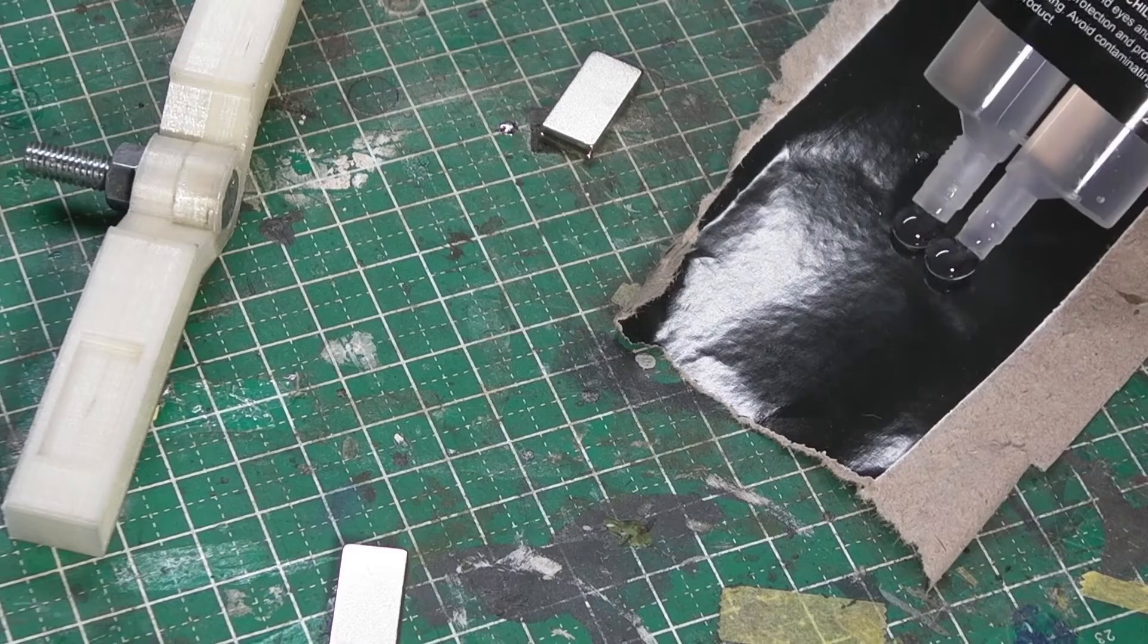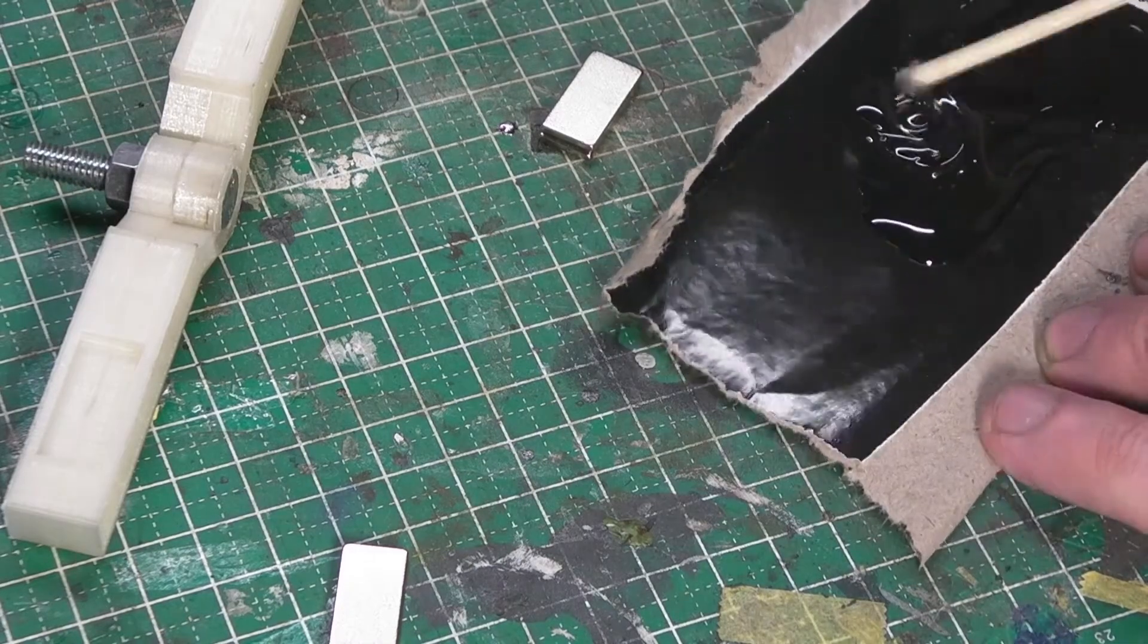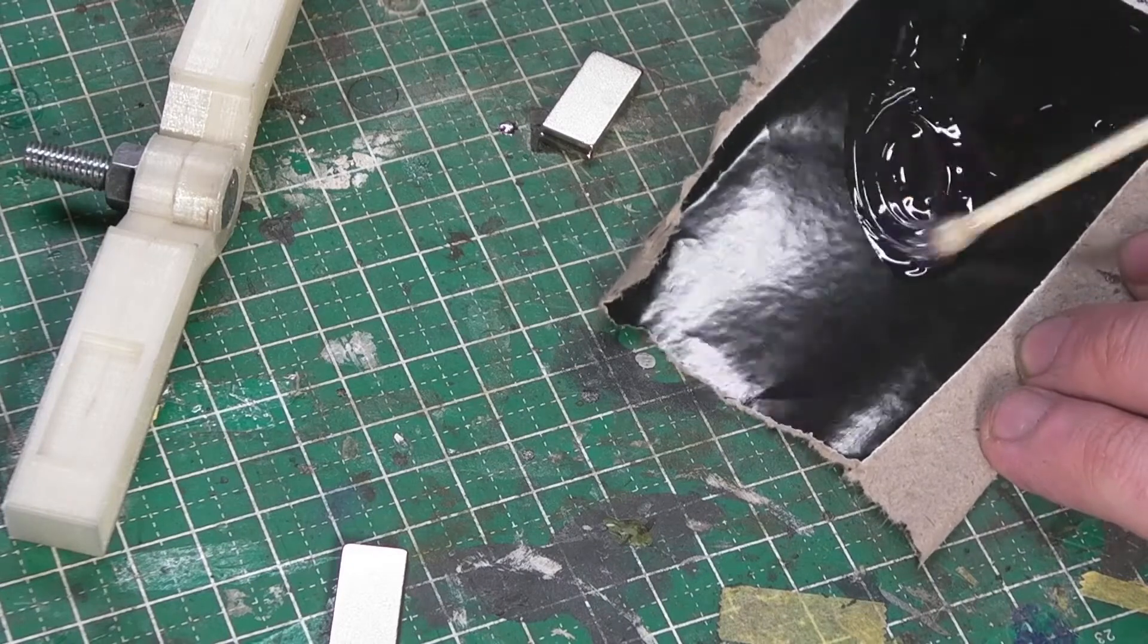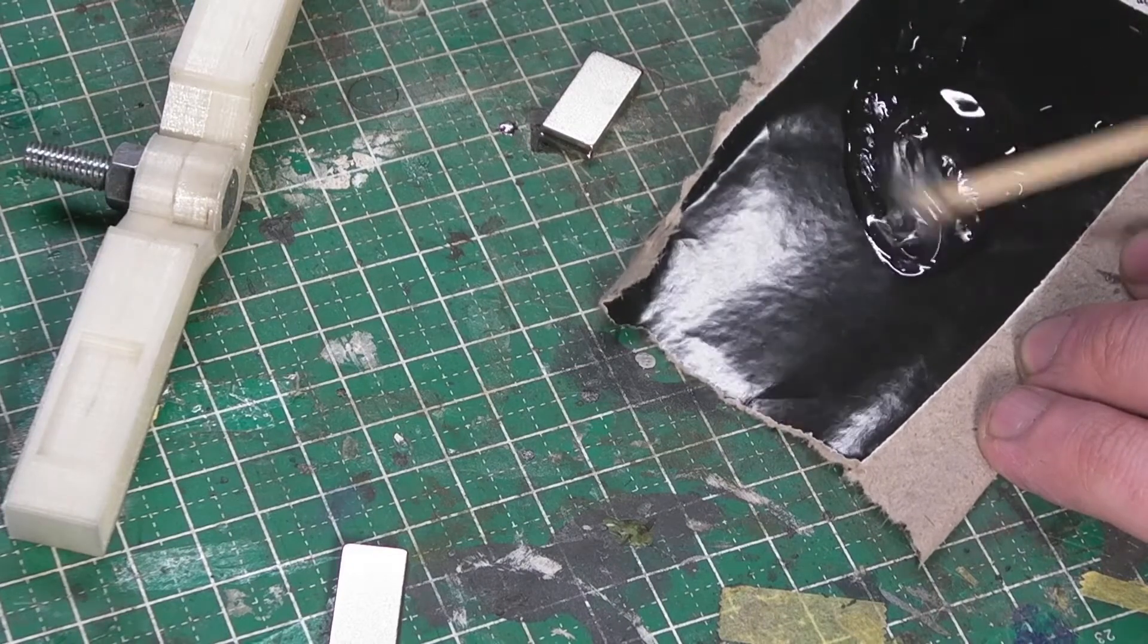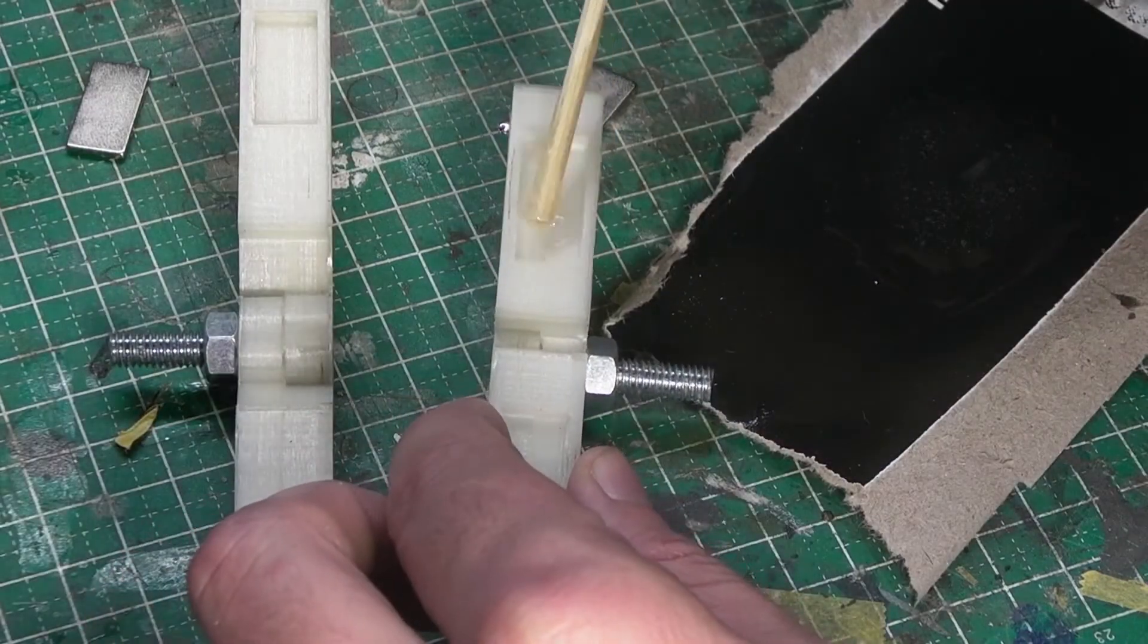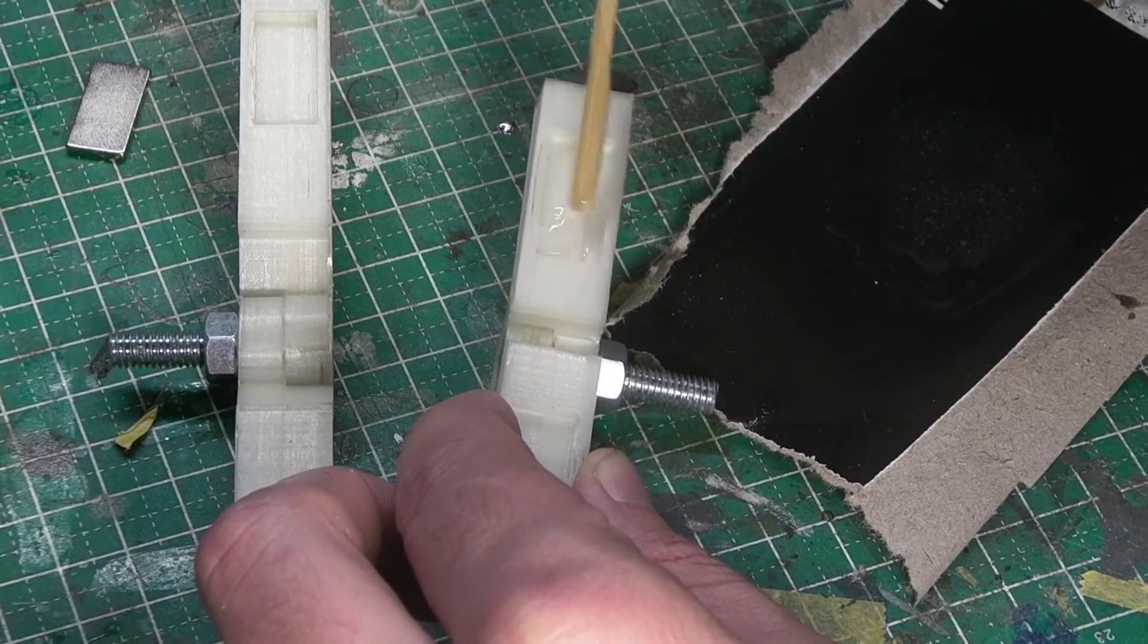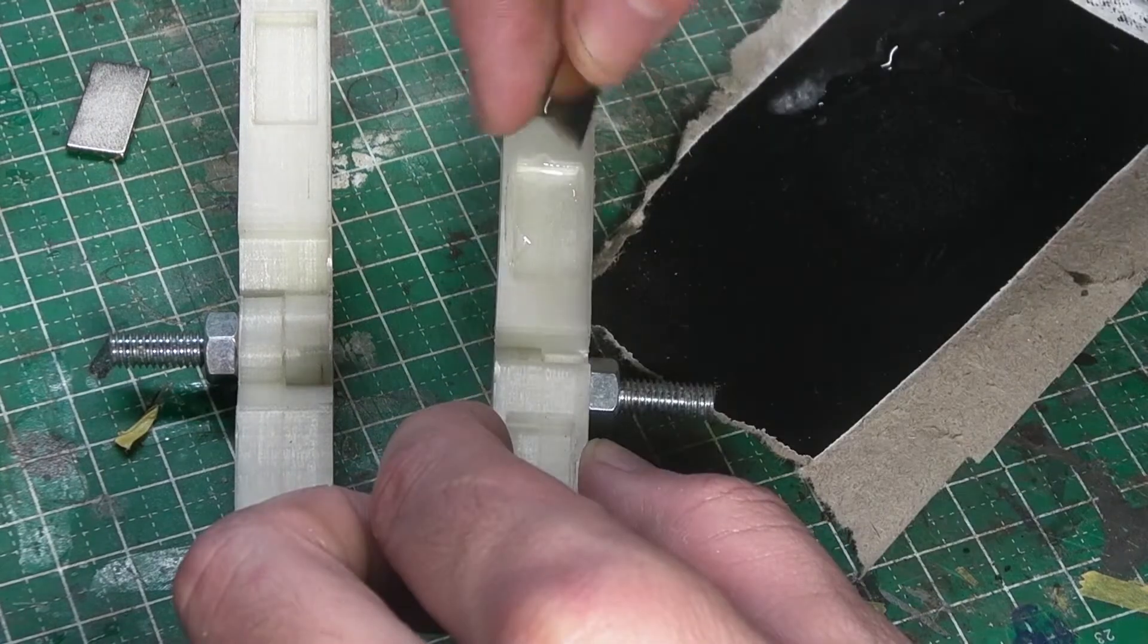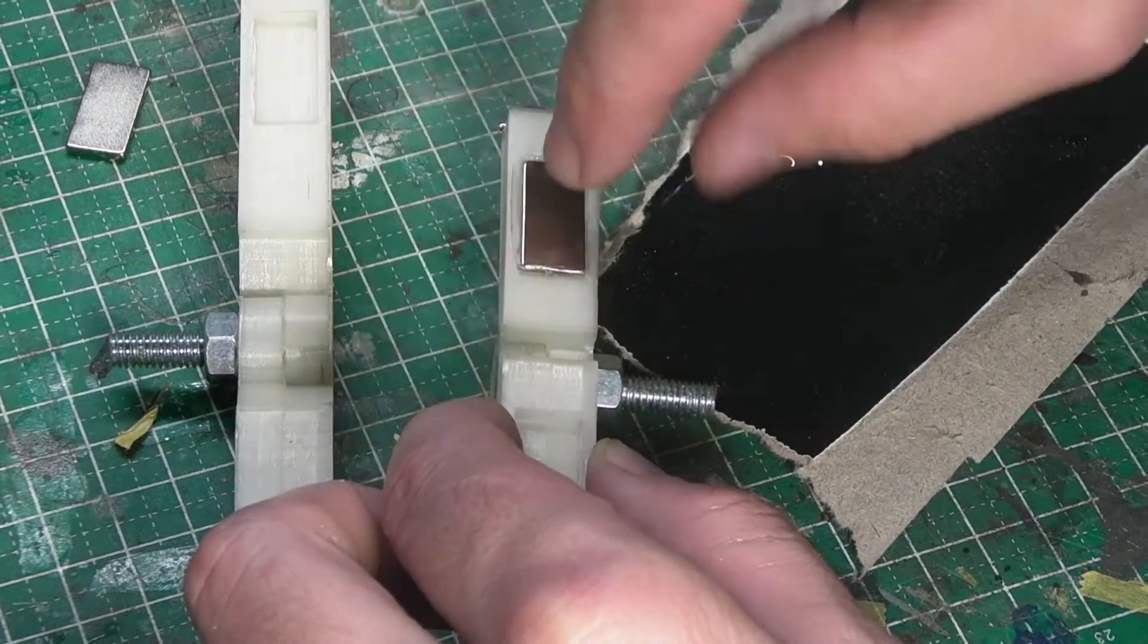The next step is to mix up a two-part epoxy and glue the magnets in place, making sure we get the magnets the right way around so they don't repel each other.